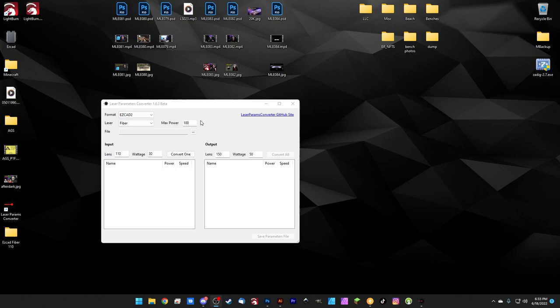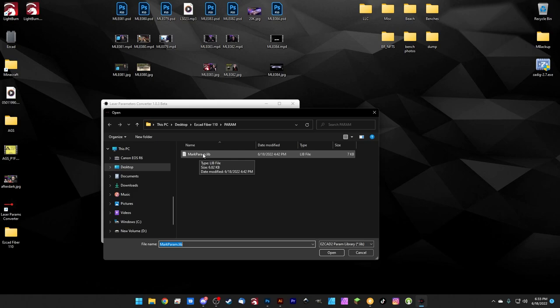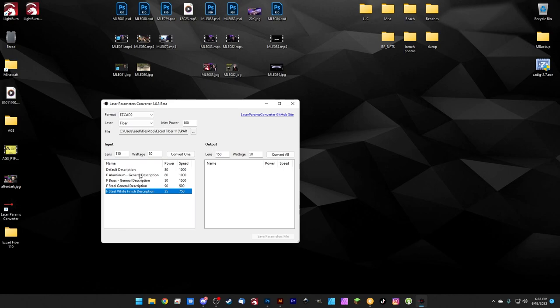So we are importing an EasyCAD 2 file for a fiber laser and the maximum power that it's going to use when it's converting, if we have to convert up in power is 100. So the next thing we need to do is import an actual library file. I've made a copy of an EasyCAD folder down here on the desktop. So we're going to navigate to that one by clicking these three dots here. And here it is desktop, EasyCAD fiber, param. So note here, this is for my 110 lens. We need to know that. Here's the file we need, markparam.lib. And if we click that, we can click open and that's going to load up all the settings in this library.